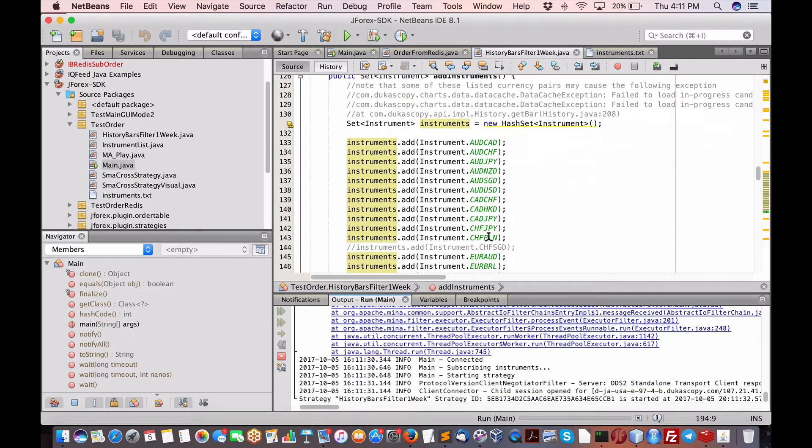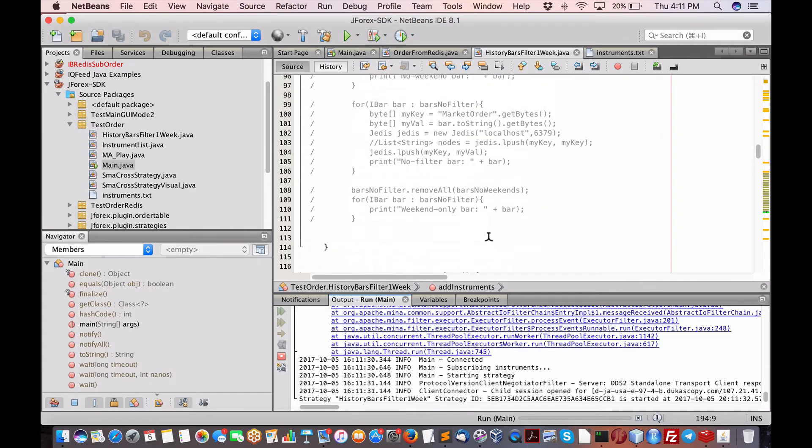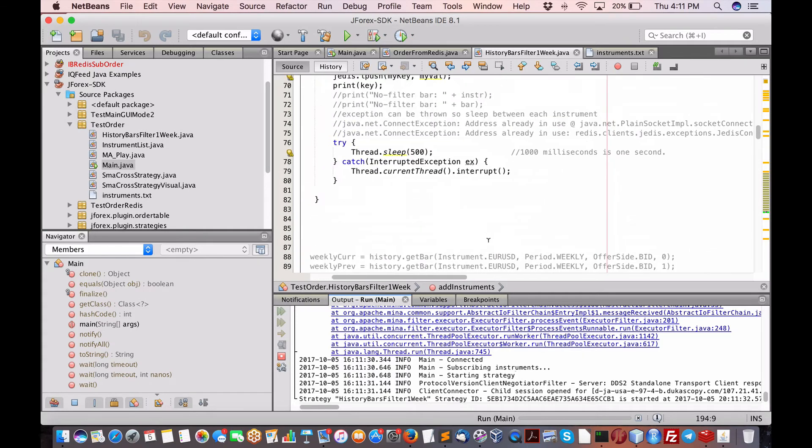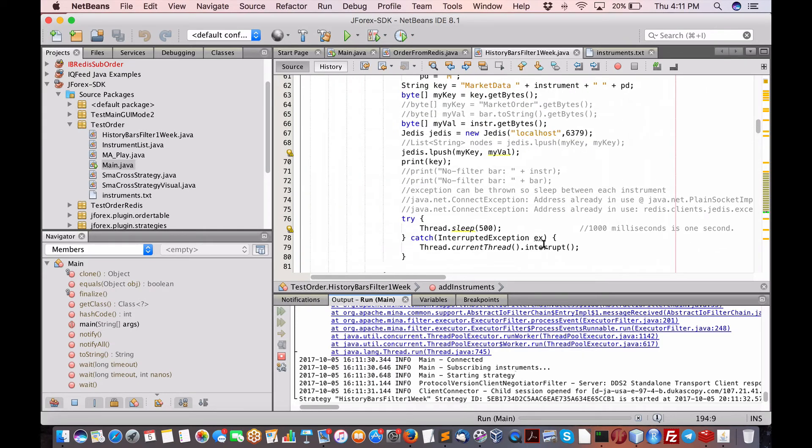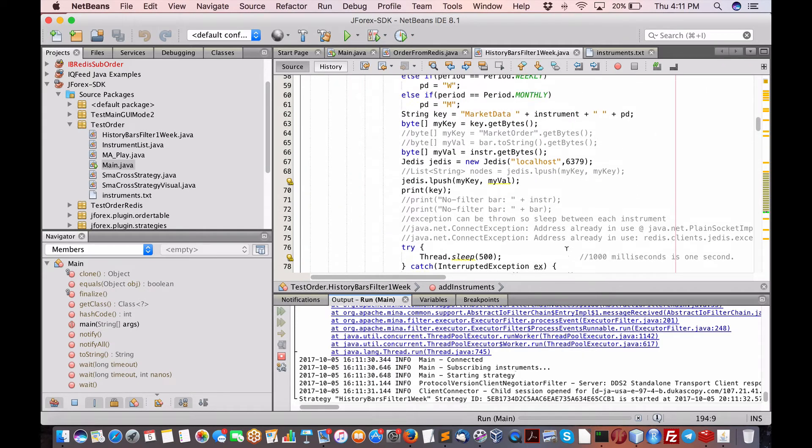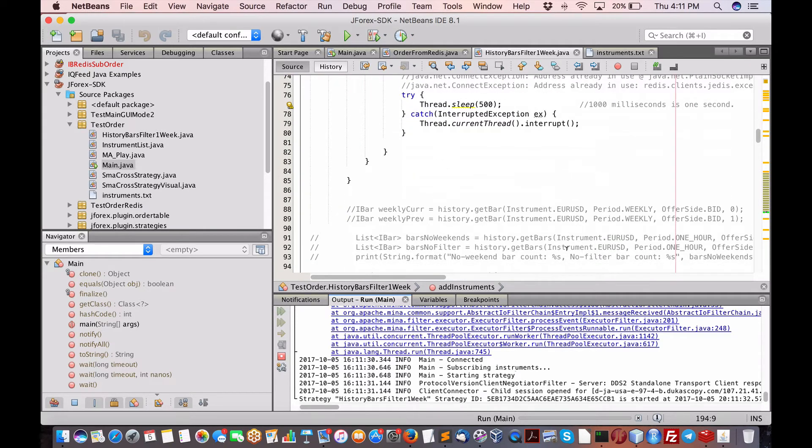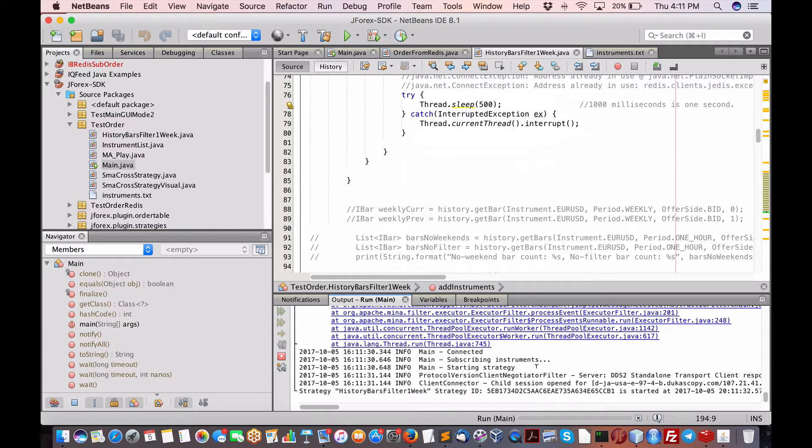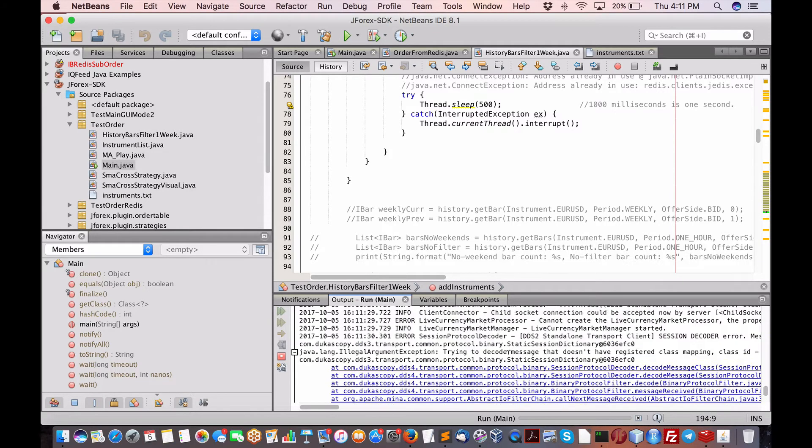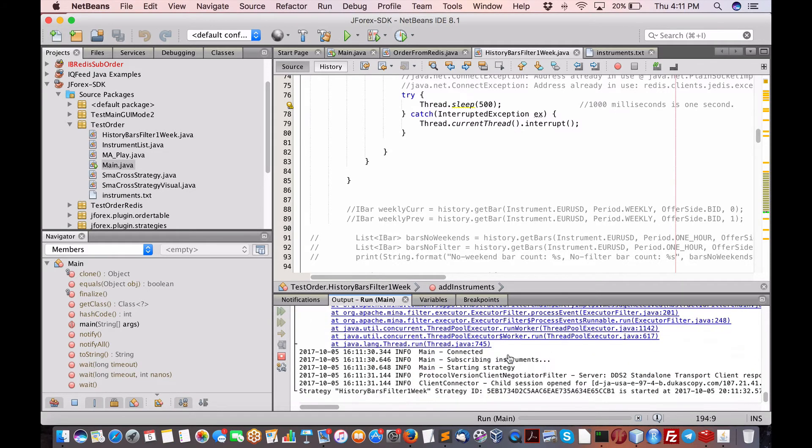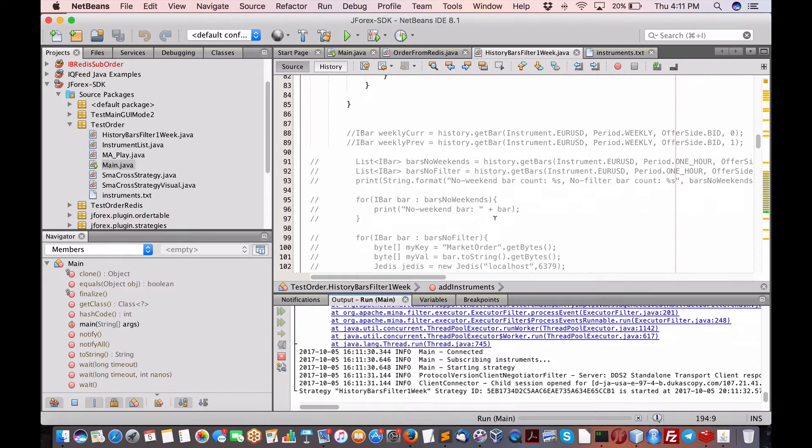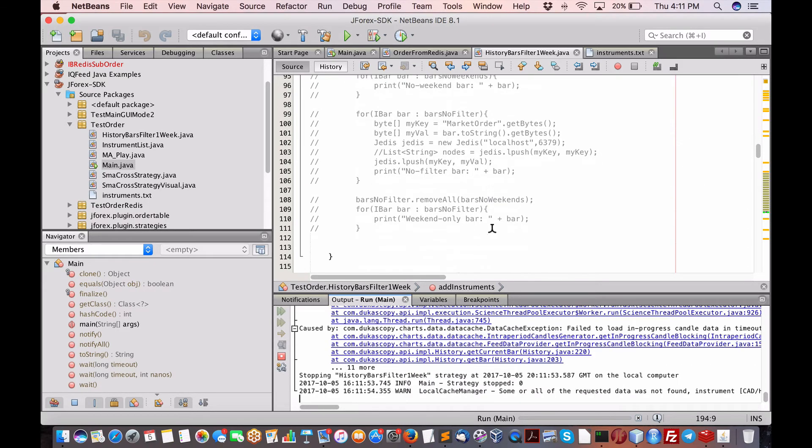I've even tried to put a wait in between each period, or sorry, each currency. So it's doing something here. And it's very slow. So it looks like Dukas Copy may be penalizing.